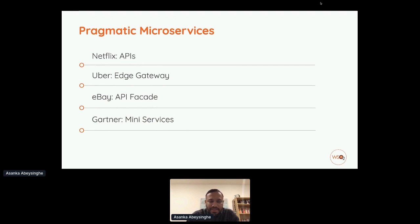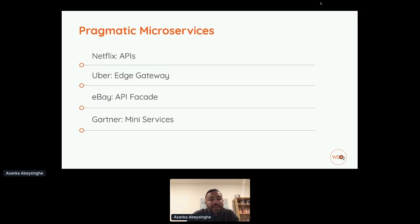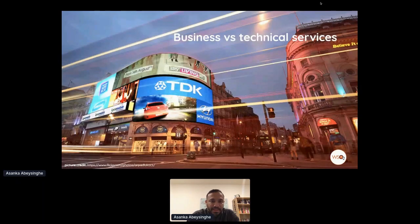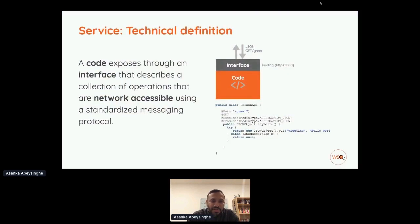There was a lot of theory behind microservices, but when we looked at the key organizations who were pioneering microservices at that time, they were using another layer on top of the core microservices. For example, Netflix called it APIs, Uber called it edge gateways, eBay used the API facade pattern, and even Gartner introduced something called mini-services. Why did this happen? Basically, the alignment between business and technology was the key driver for organizations to add another layer on top of the core microservices.